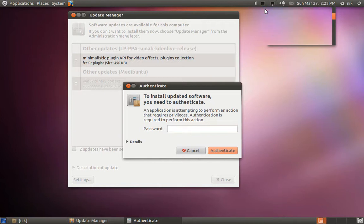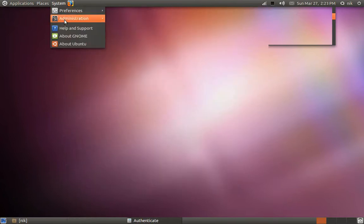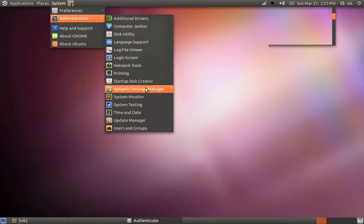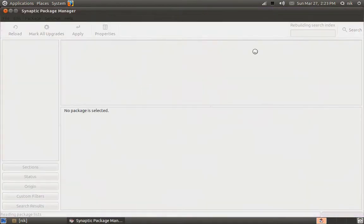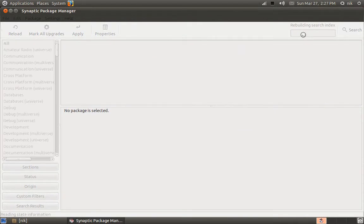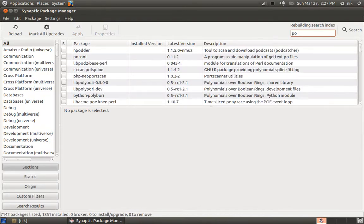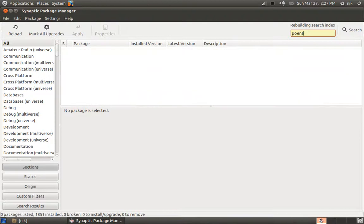The update is complete. I had to remove Kdenlive and it also removed OpenShot because of the package conflicts. Let's try reinstalling OpenShot and Kdenlive.